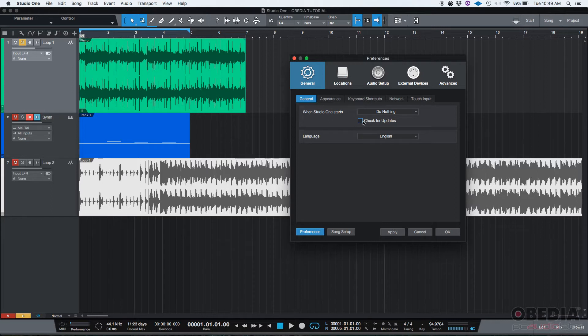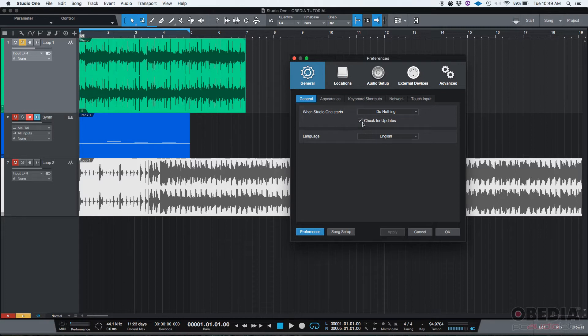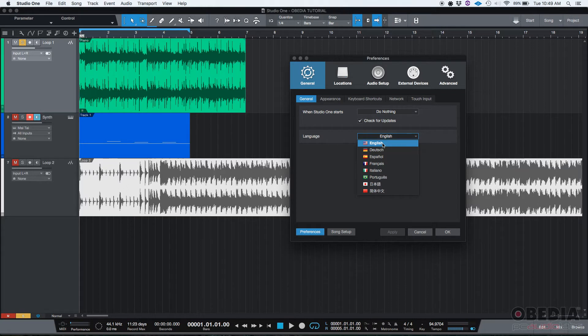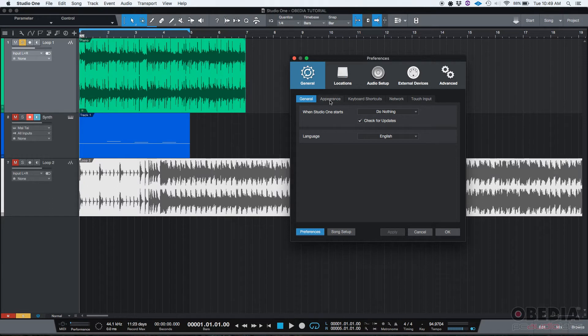If you're not a person that likes doing updates, you can just leave that off and just run whatever current version of Studio One you have. I'm going to leave it on for this tutorial. Then we have our language selection - if you click on the drop-down list you can select whatever language you like. We're going to leave it in English.